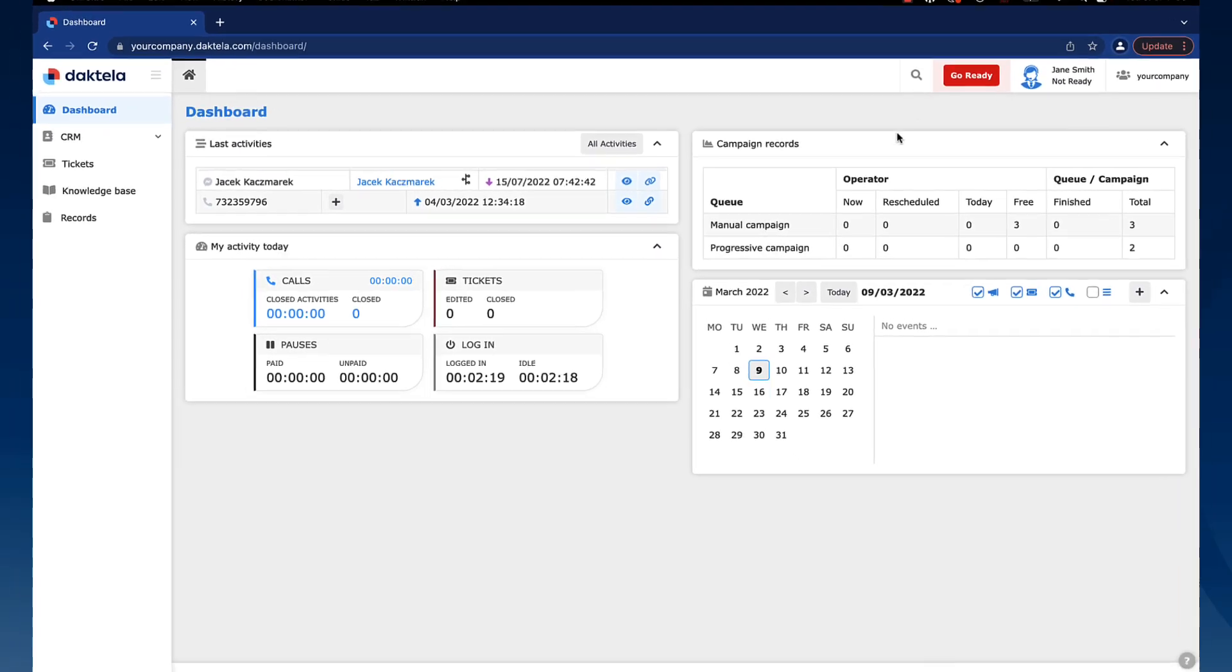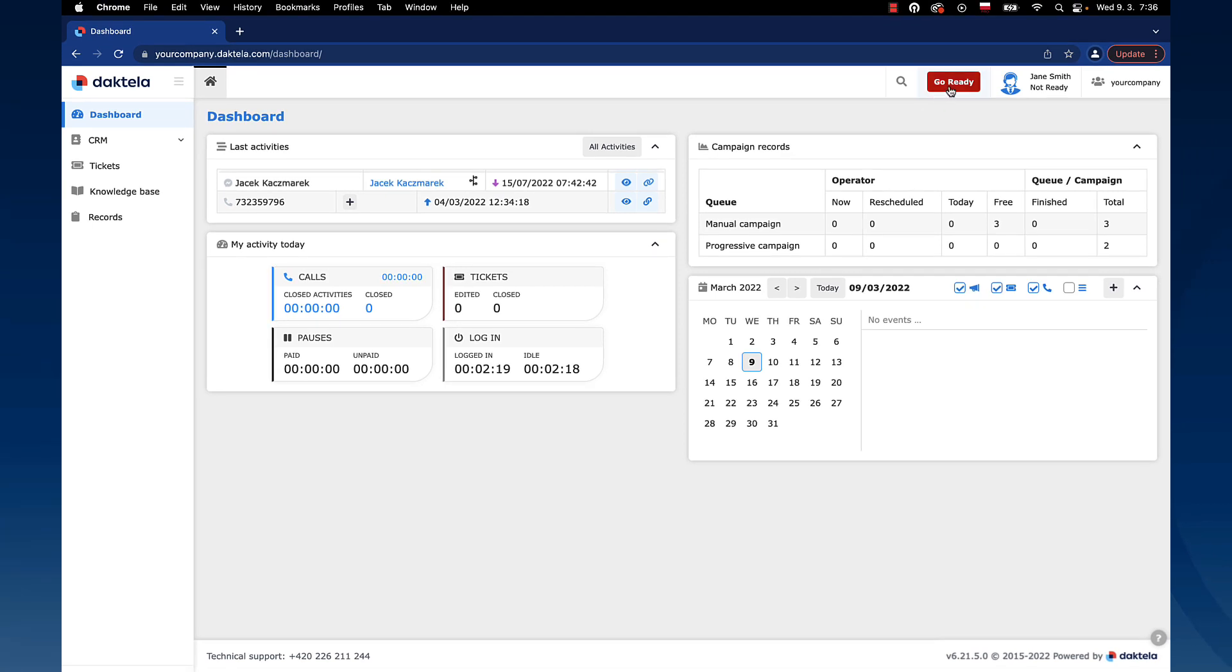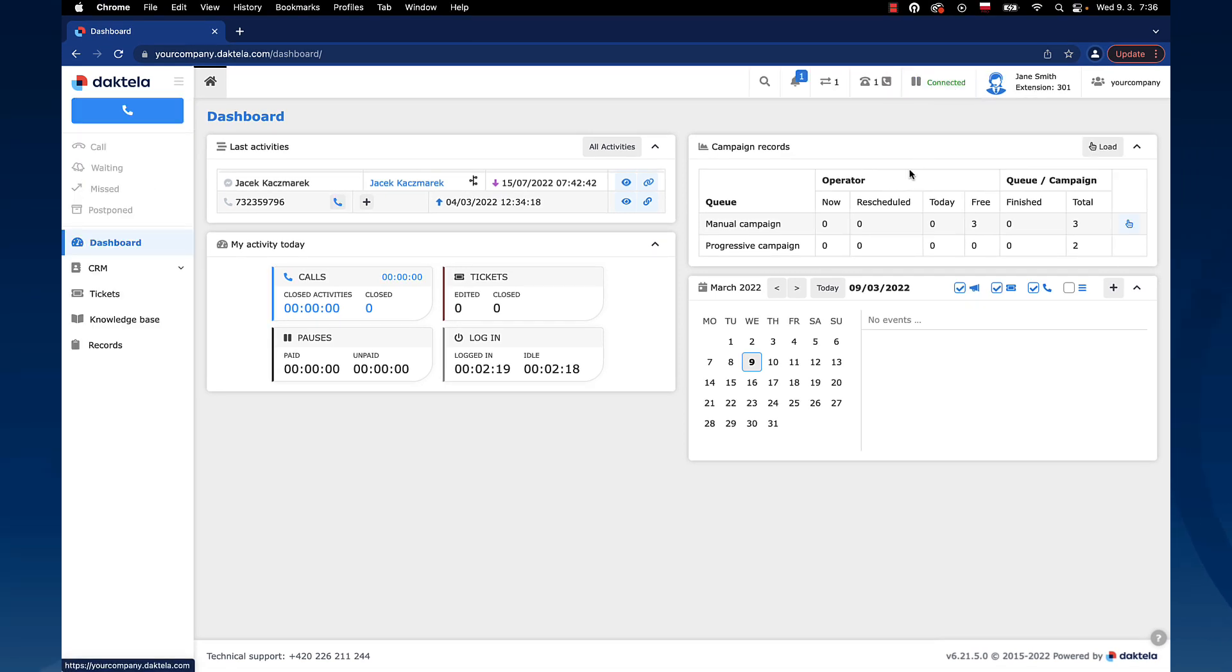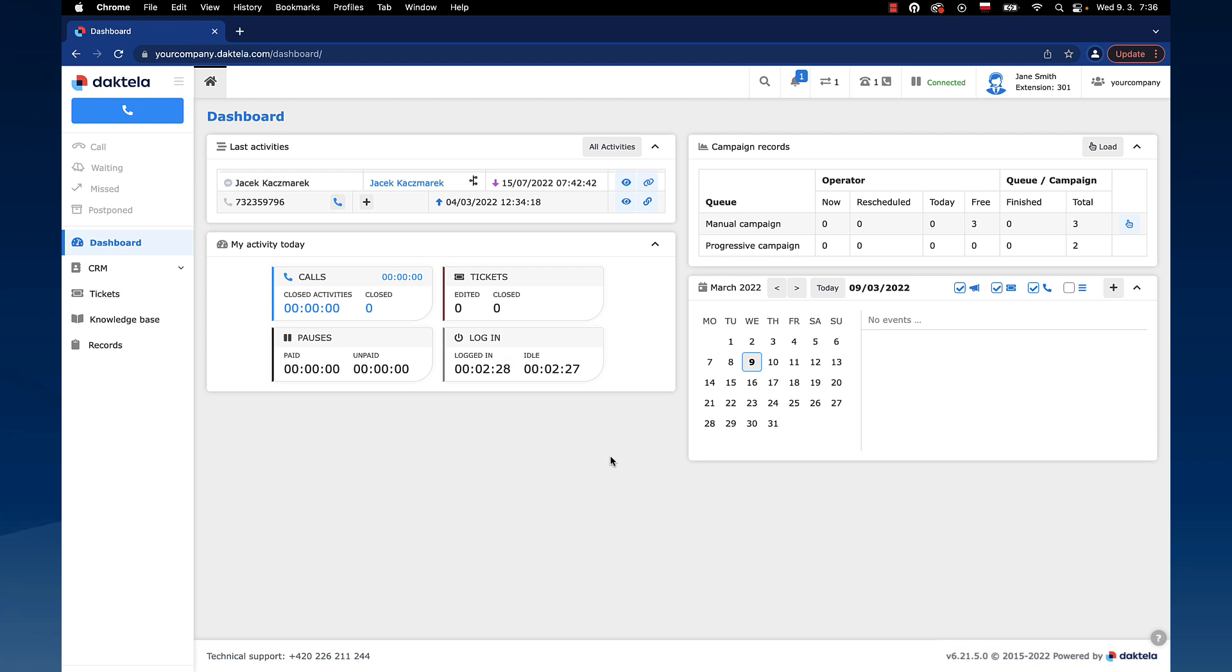To start processing activities, you would click the Go Ready button in the top right-hand corner. As you can see, we are now connected and ready to handle activities. It's as simple as that. However, let's not get ahead of ourselves, as we will still need to cover a couple more things in order for you to feel comfortable in your role.